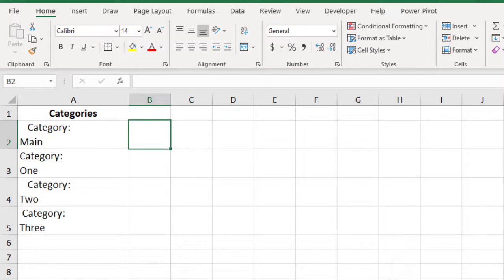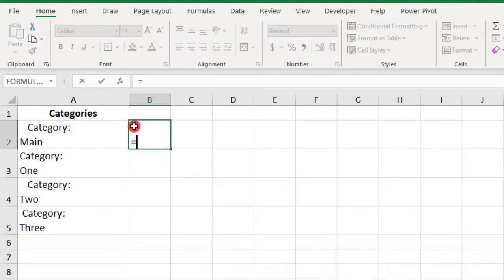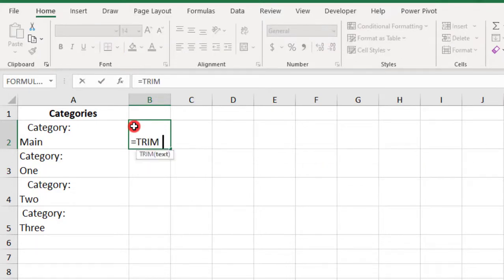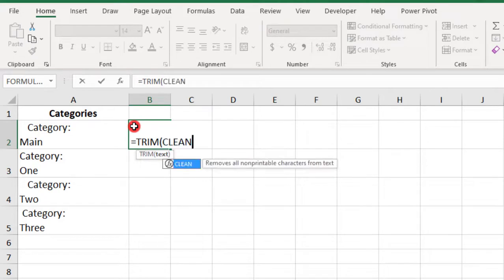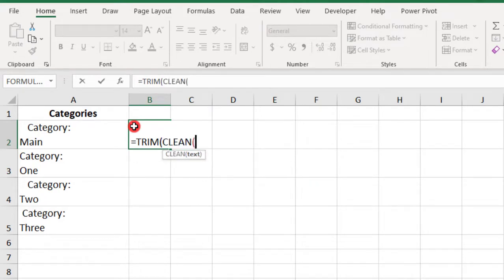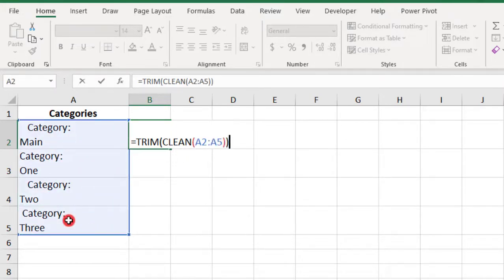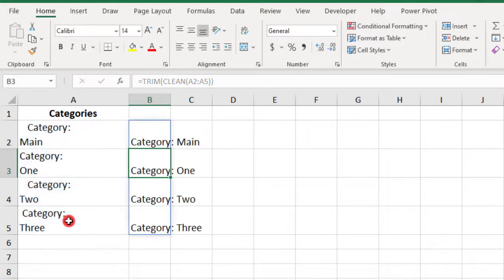But, you can also get some of these non-printable characters if your data has any weird coding, like if you copied it from a website. So, to clean up both the extra spaces and the line breaks, we'll type Trim, then in parentheses Clean, and then add another parentheses, then select either your cell, or like I'm doing here, the entire range, and close your two parentheses, and press Enter.